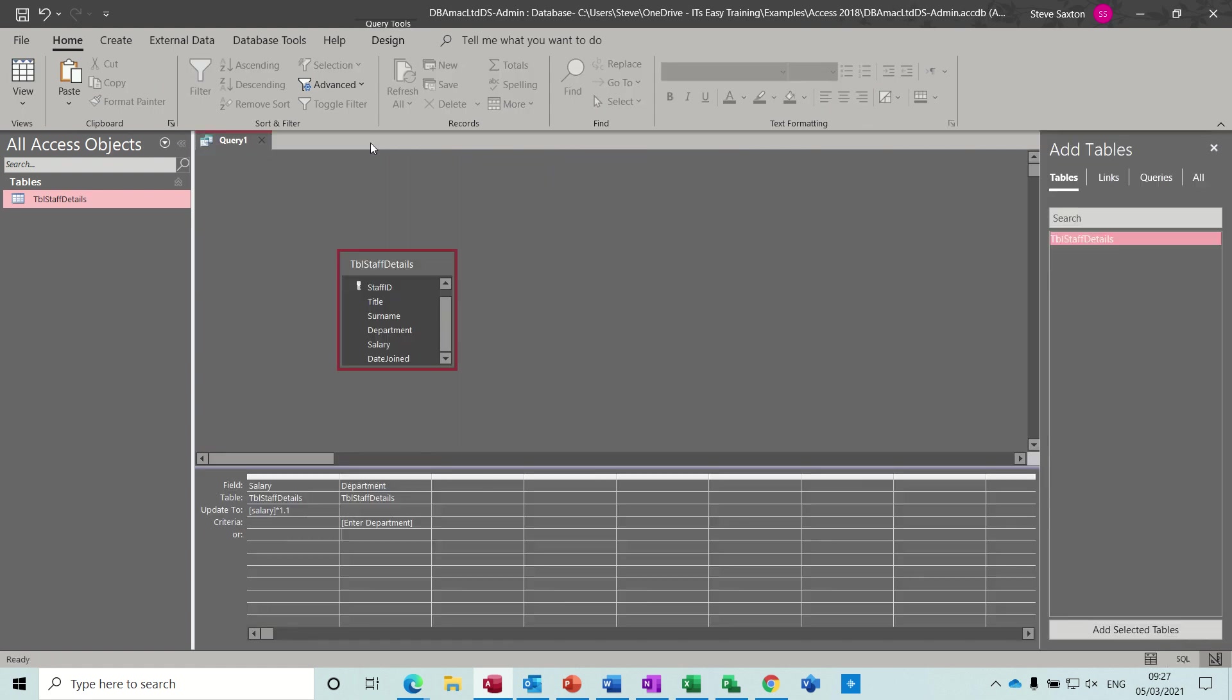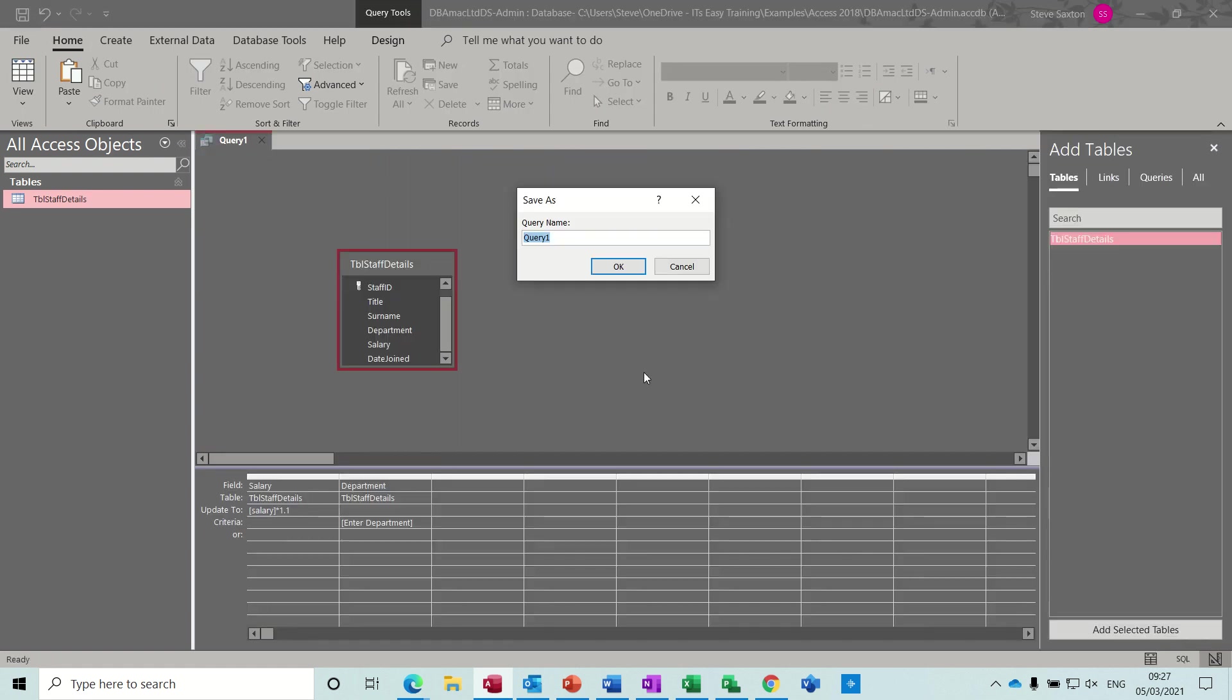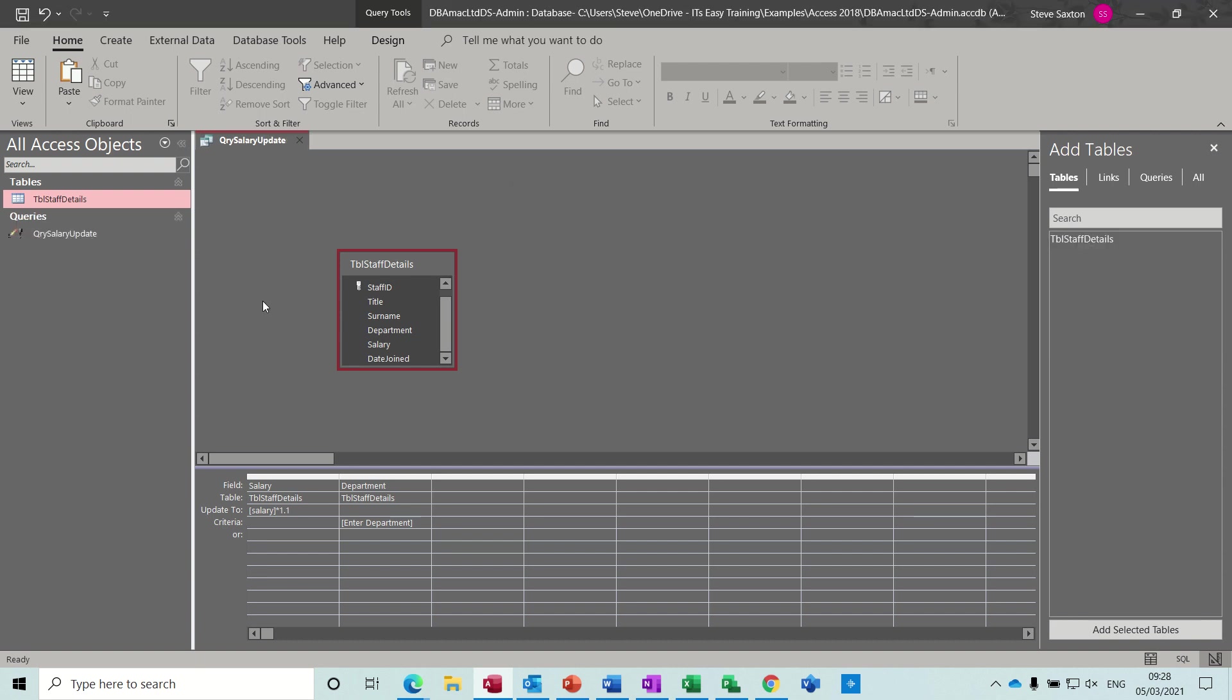So that's an update query, two different examples of it. And again, I'll just save this. I'll call it QRY salary update. Sometimes you might not want to save these update queries because of what I've just said. So if that was a straightforward, everybody in the training department is going to get a 2% pay rise, you could do that one then delete the query. You don't have to have it saved.